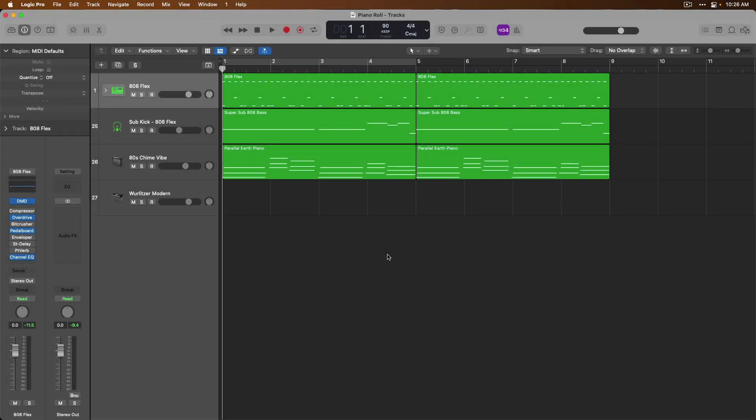Hey friend, Chris here from WideLogicProRules.com, the website that helps you get the most out of Apple's Logic Pro. Welcome to day 24 in our newbie to ninjas series, where I'll help you go from being a beginner in Logic Pro to becoming an expert, fully comfortable and capable to get right down to making awesome music in this amazing application.